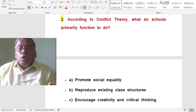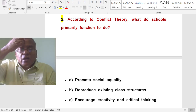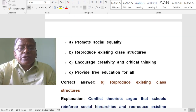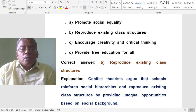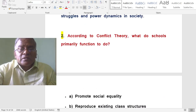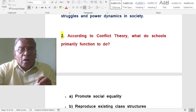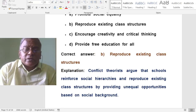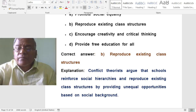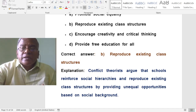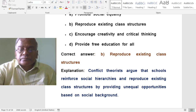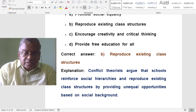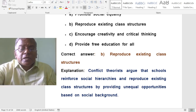According to conflict theory, what do schools primarily function to do? The options are: promote social equality; reproduce existing class structures; encourage creativity and critical thinking; or provide free education for all. The answer is to reproduce existing class structures. Conflict theory argues that schools reinforce social hierarchies and reproduce existing class structures by providing unequal opportunities based on social background.